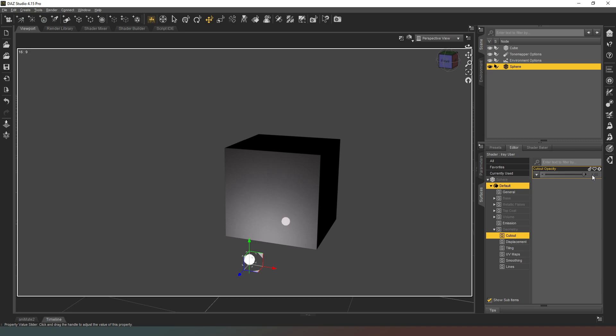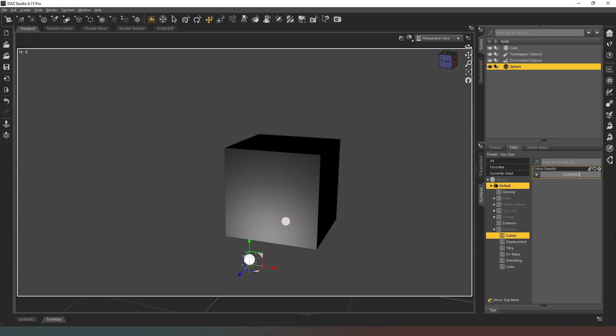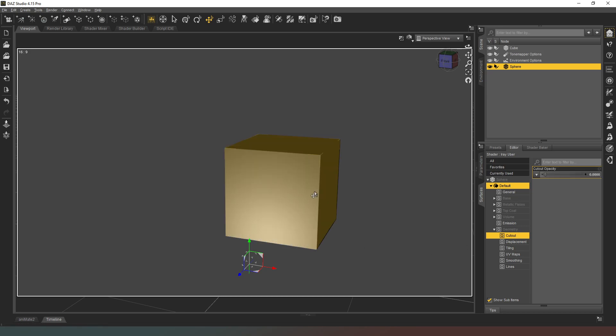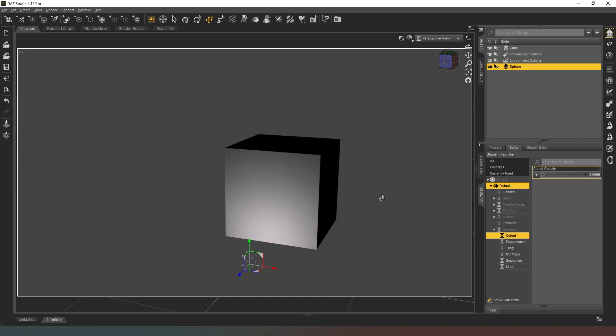So what we want to do is expand our geometry tab inside the surfaces properties. And where it says cutout, we're actually going to change this property by clicking on the number. I'm going to type 0.0000001. And now you will see that the shape is no longer visible. Our reflection has disappeared but the light remains.